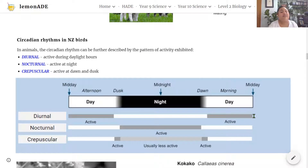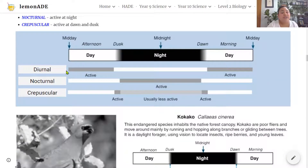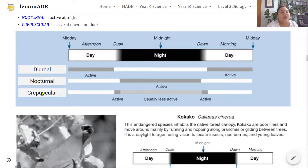Let's revisit circadian rhythms, this time looking at New Zealand birds. There are three types of circadian rhythms: diurnal, nocturnal and crepuscular. Diurnal animals are most active during the day — the grey shading coincides with daytime. Nocturnal animals are active during the night — the grey shading coincides with night-time. Crepuscular animals are most active at dusk and dawn, and can be active during night-time but are usually less active then.